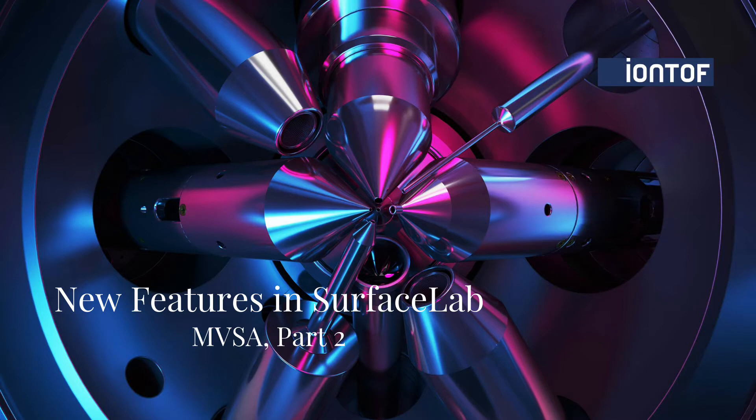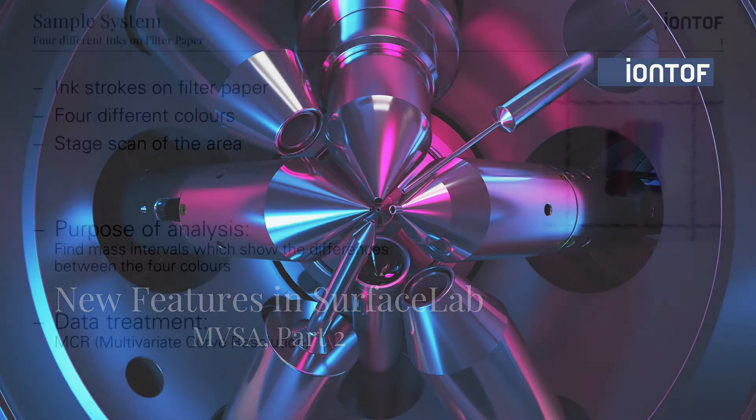In the last video we learned how to perform MVSA calculations on images in Surface Lab, and today I would like to show you the results.